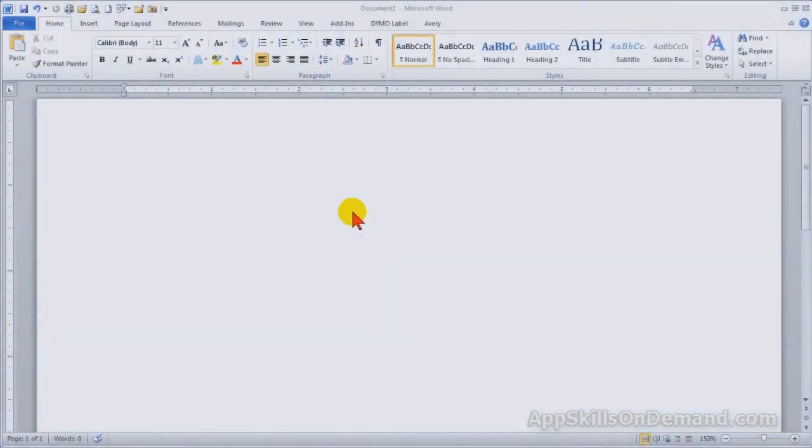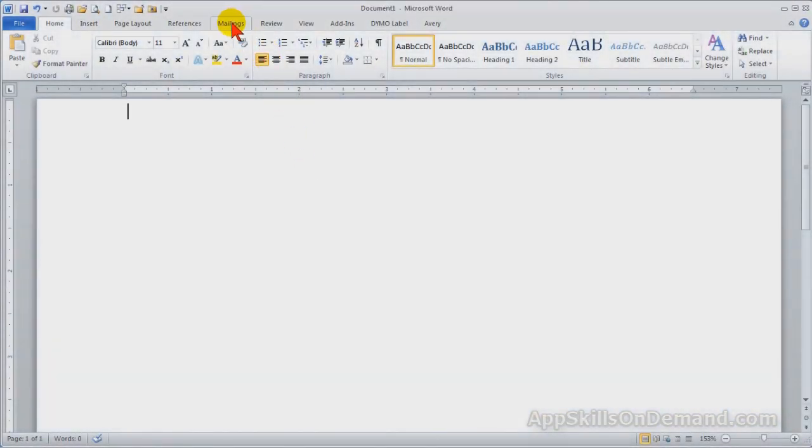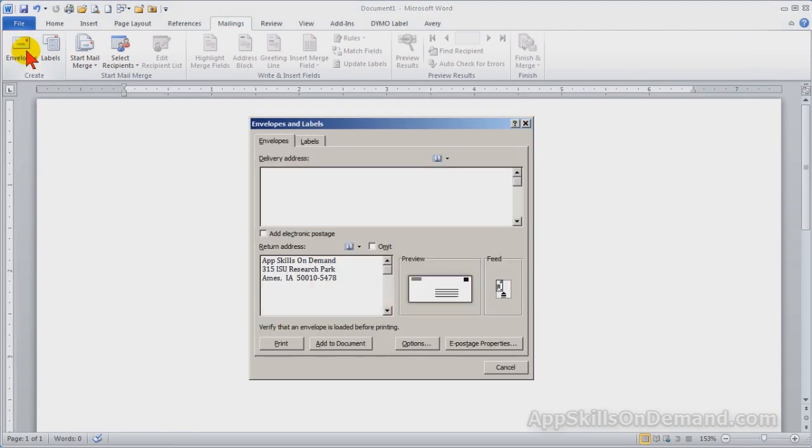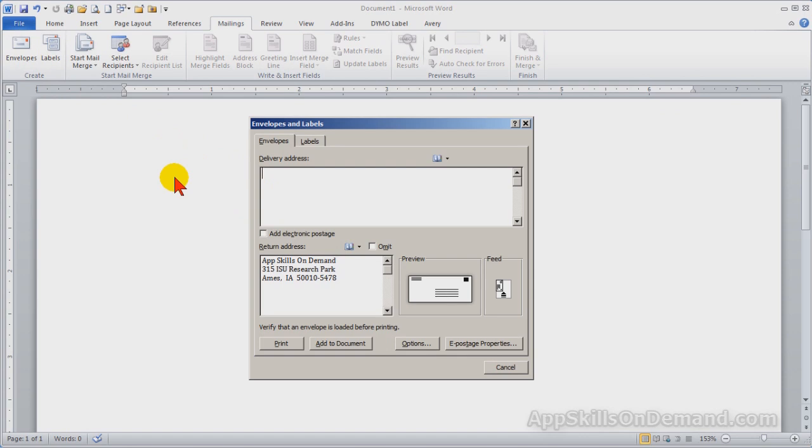Under the mailings tab, click on Envelopes and type in the delivery address. To save time, I'll paste in a delivery address.